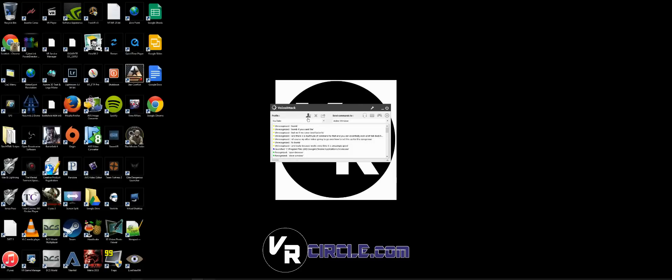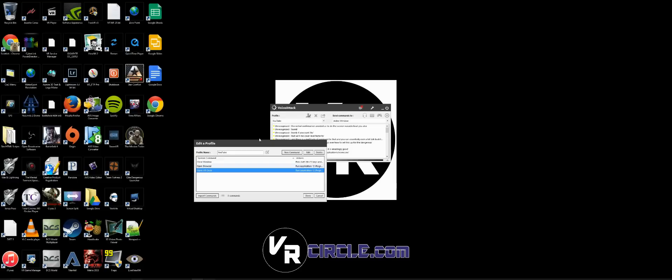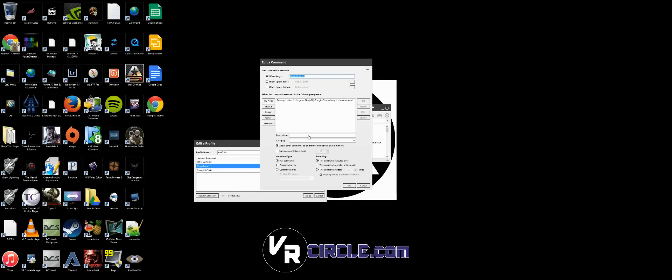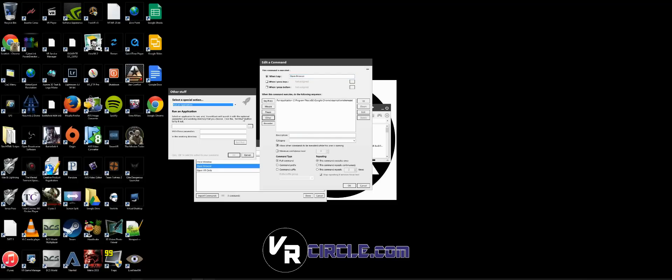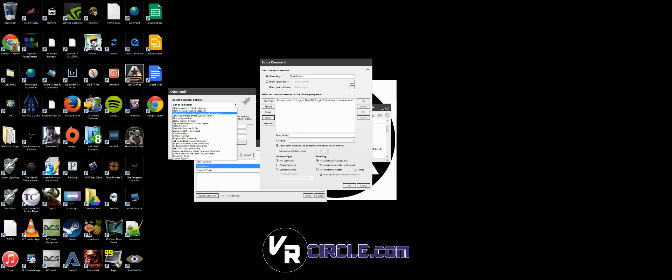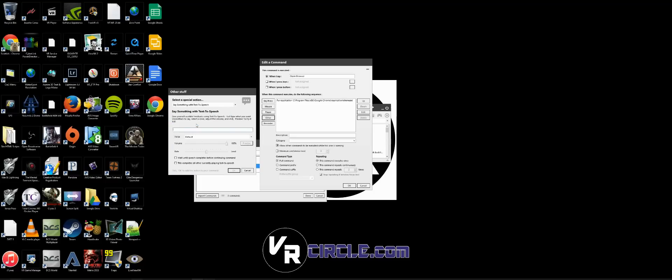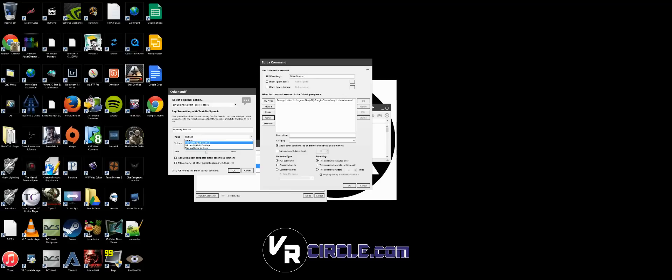quick here too. If you want a verbal confirmation of what you just asked it to do, that's actually very easy. If I go back into Open Browser and edit that command, I'm going to add another command in here. Other, and I'm going to look for Say Something with Text-to-Speech. So I'm